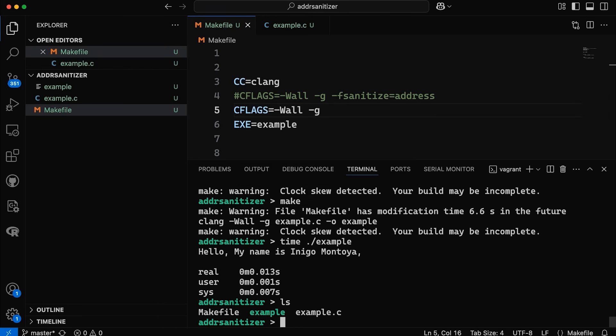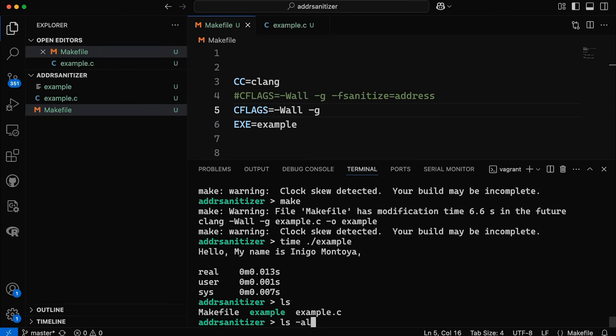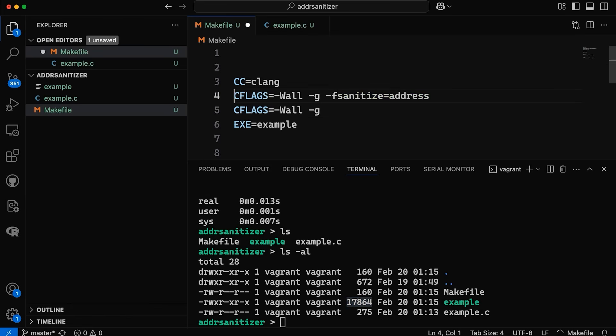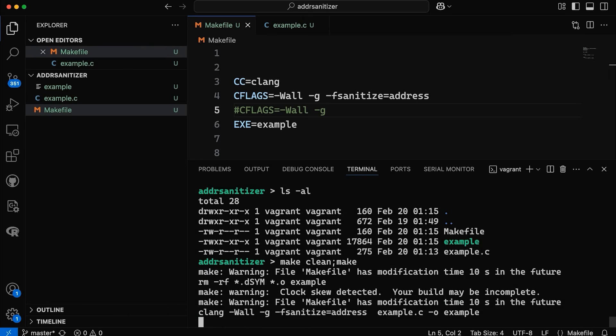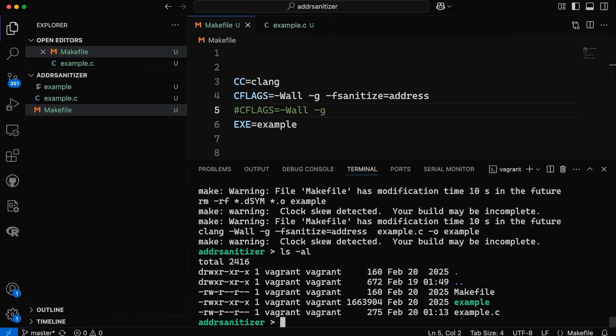If we come down here and look at the size of our binary without this sanitized address in there, we've got about 17k. If I come in here and I add it back in, then you can see we actually got a lot bigger. So that's a significant increase in our binary size.